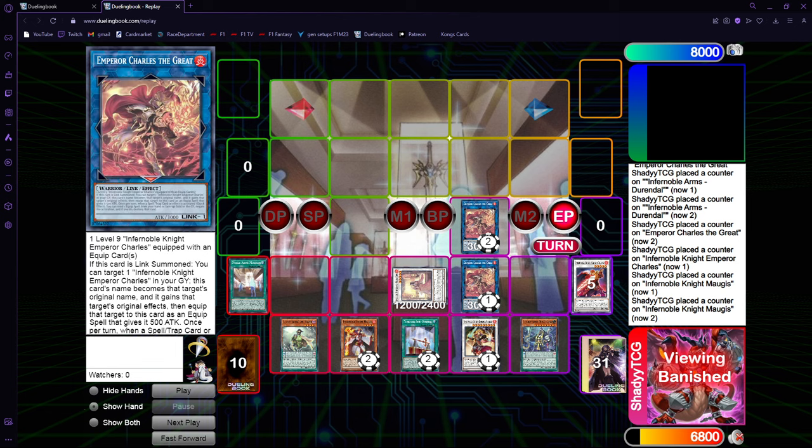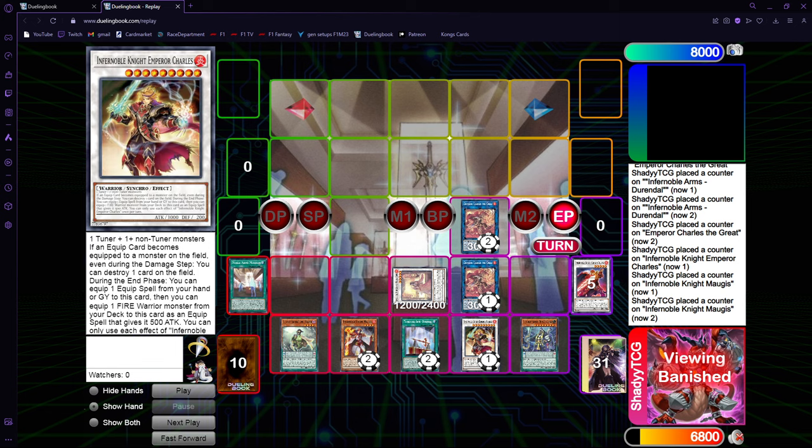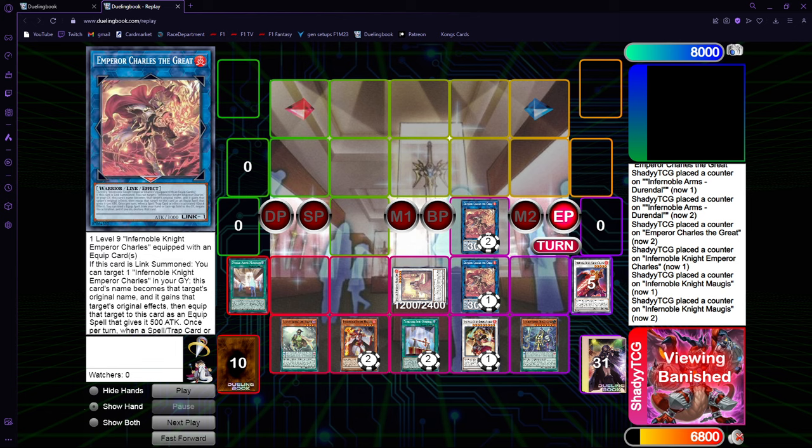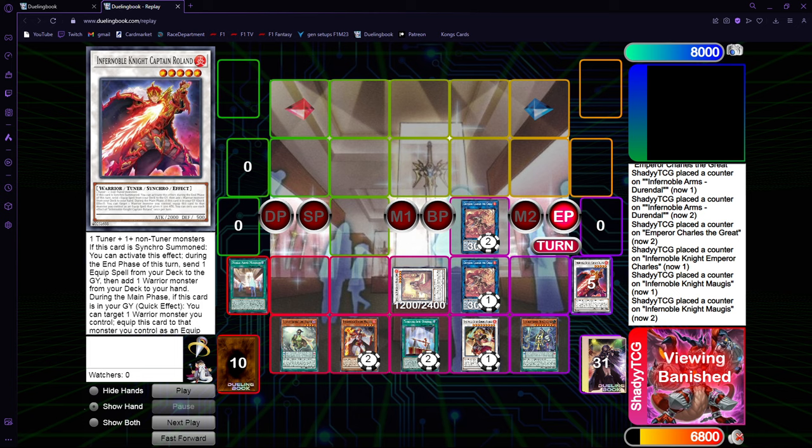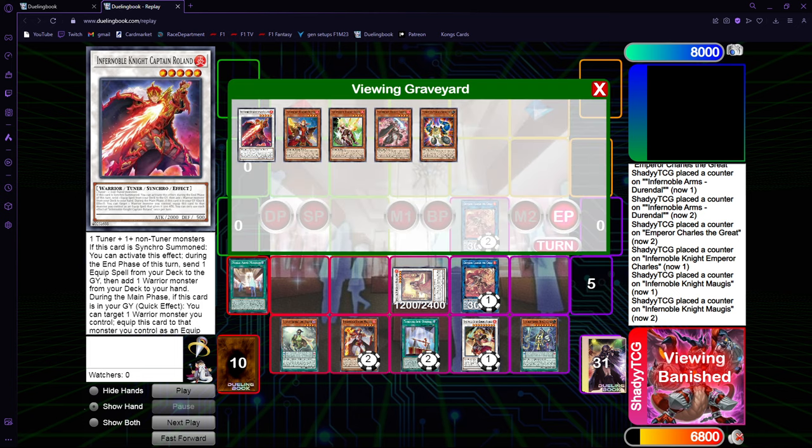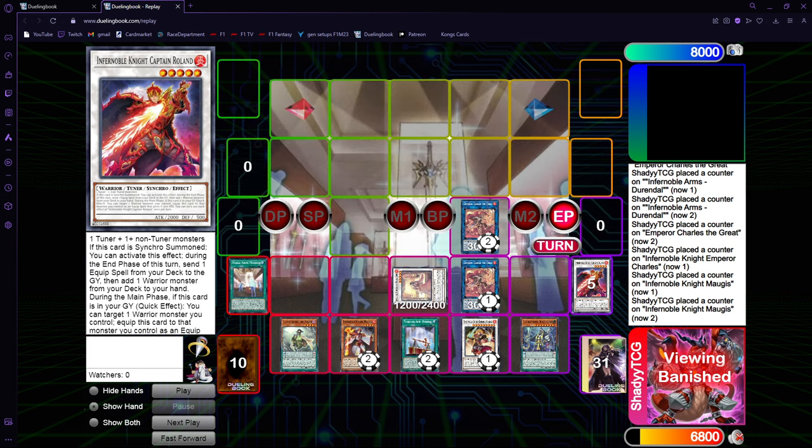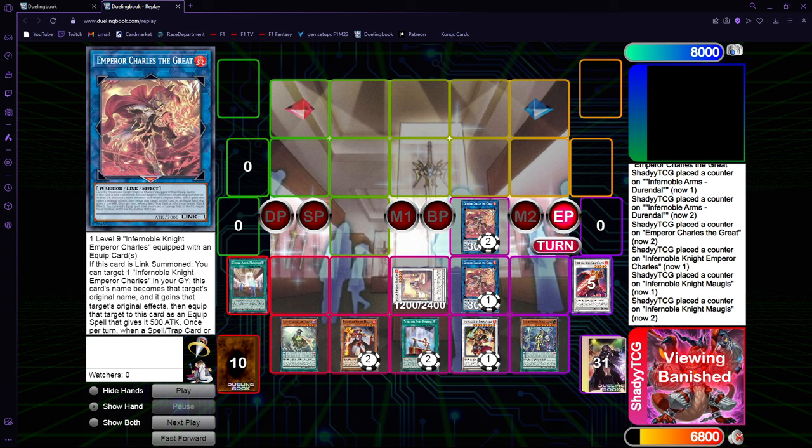In the end phase, Angelica now returns as well. This is your one card combo board. It's just three interruptions, basically. One thing also you can do is when a card is equipped in the end phase, you can activate this effect to pop, for example, the Emperor Charles in the graveyard so that you have a slot open for Roland to activate.